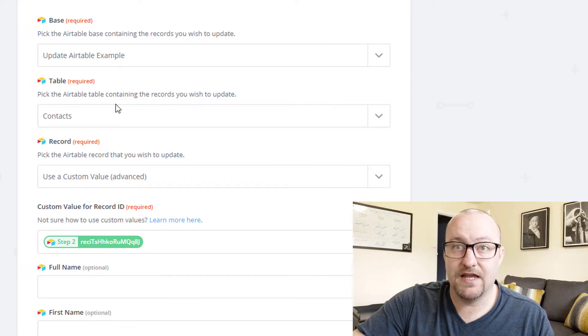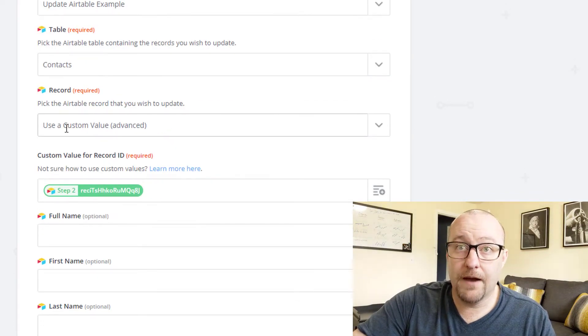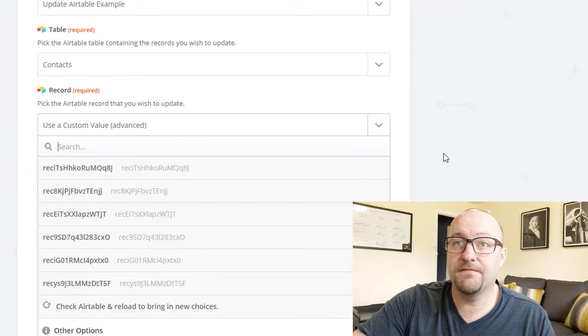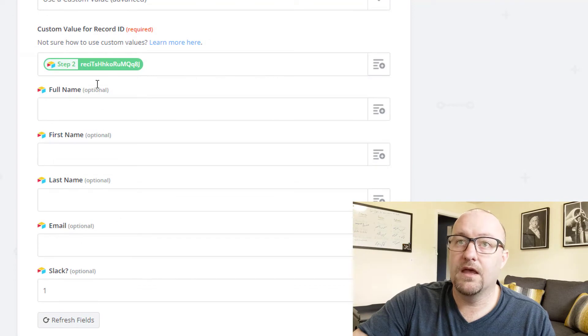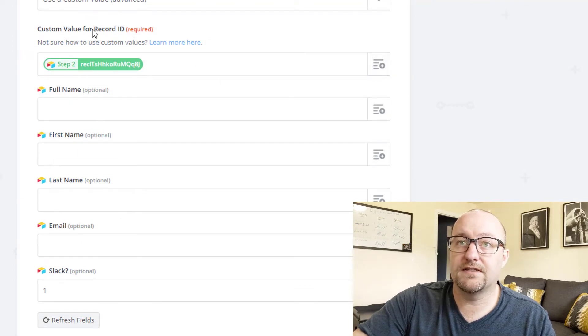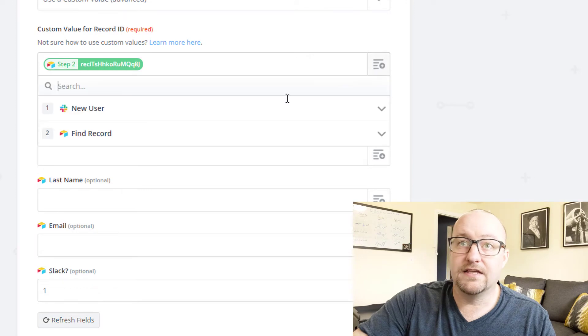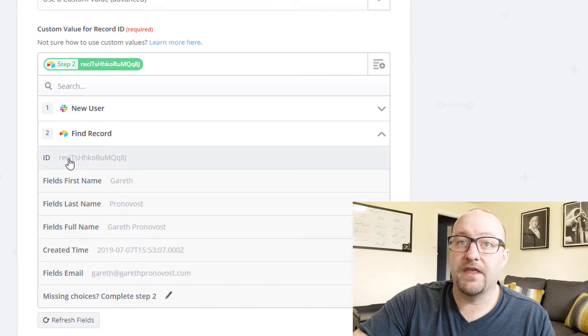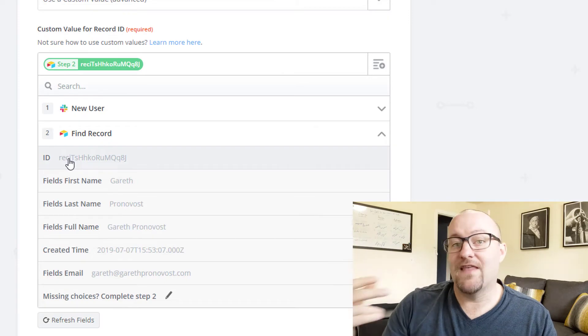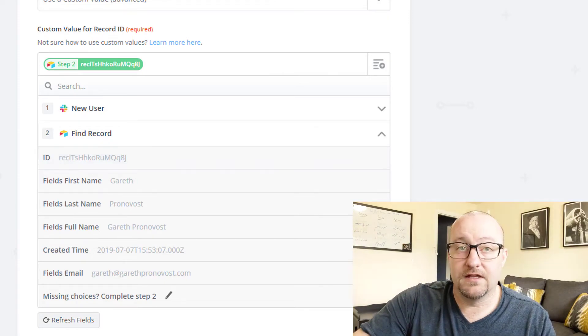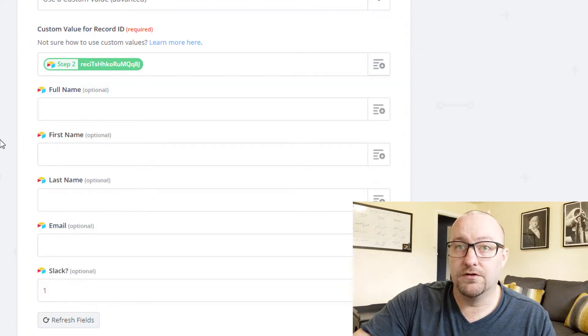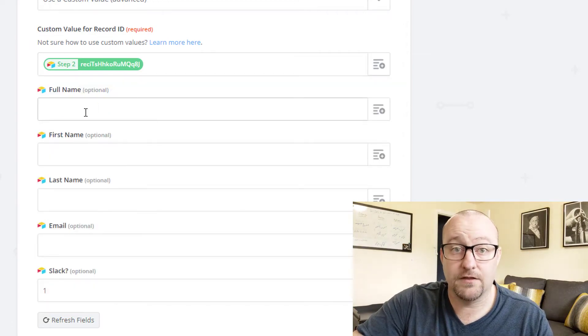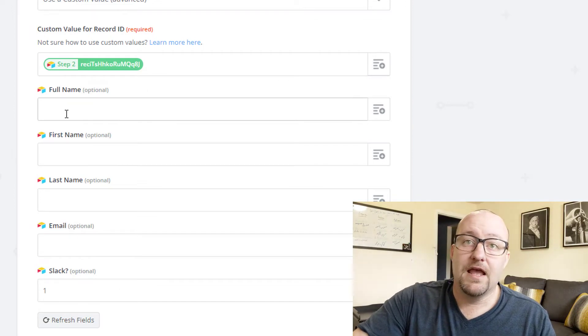And you select the custom value parentheses advanced option there at the very bottom. And from there, what you'll tell it inside of the custom value for record ID is you tell it that you want to find this record right here from the ID that we pulled in that second step. So this record ID is metadata that is associated with this record. And that's what we want to use in order to make sure that we're updating the right record. We're going to update the record that we found here.